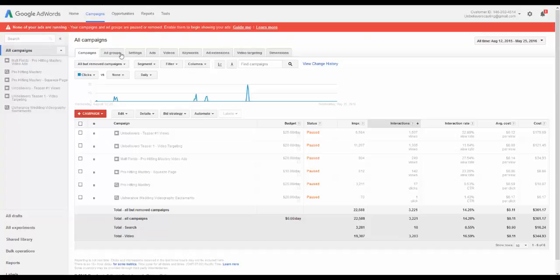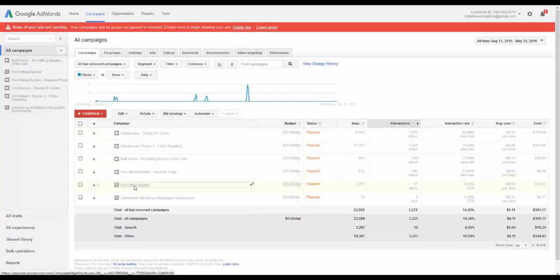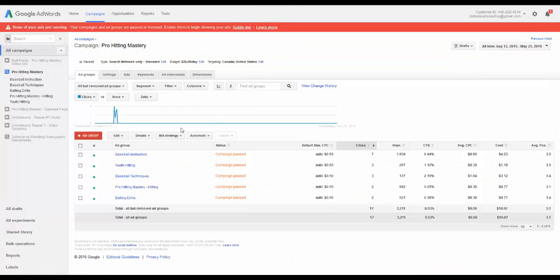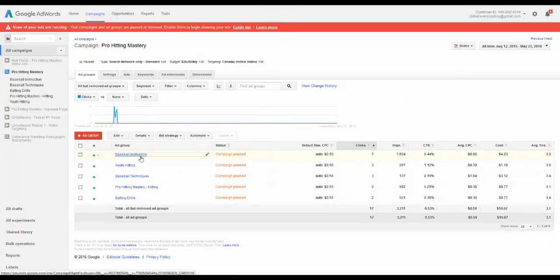You've got your campaigns over here. Campaigns are all the campaigns that you are currently running. So if I were to click through to this campaign, it's going to tell me what keywords people were looking for.